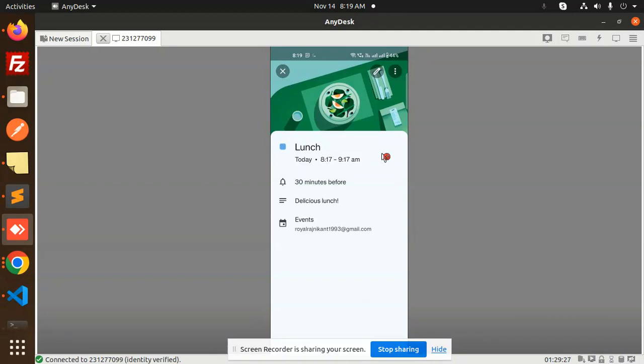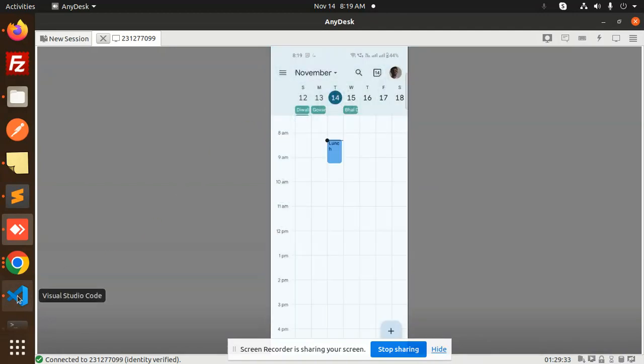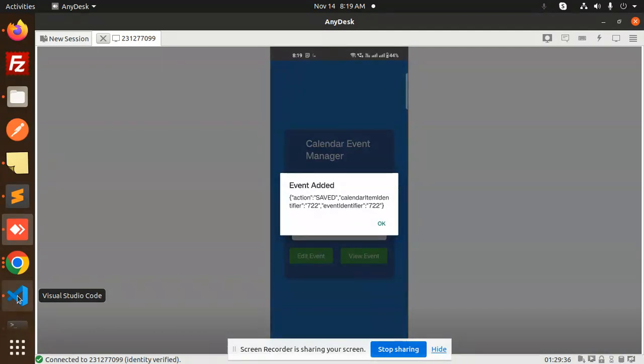Let's get started. Currently, if I go back, you can see that action saved calendar item ID and this one.